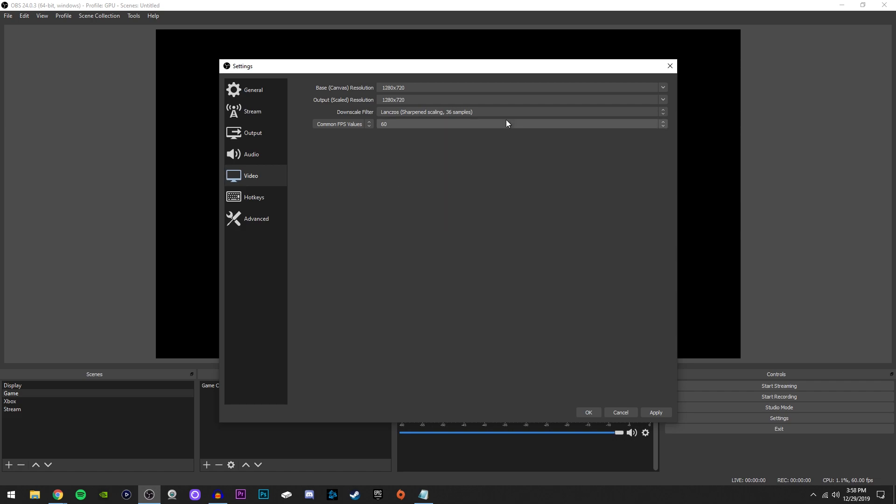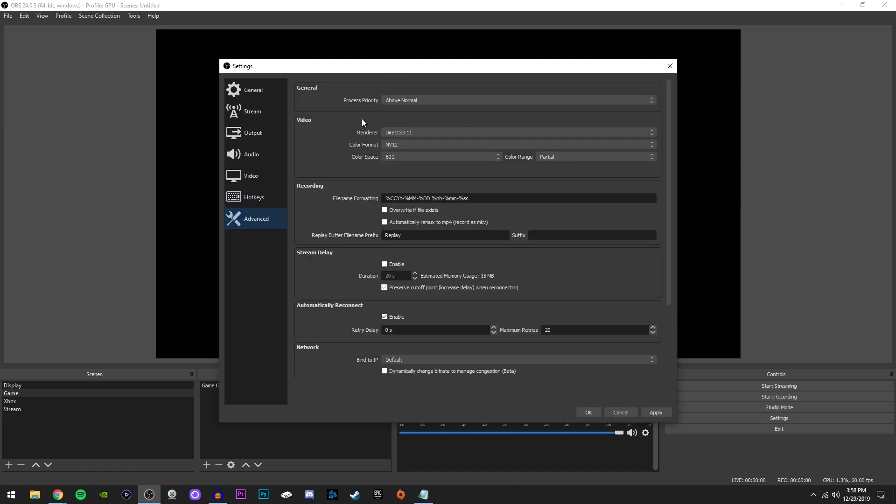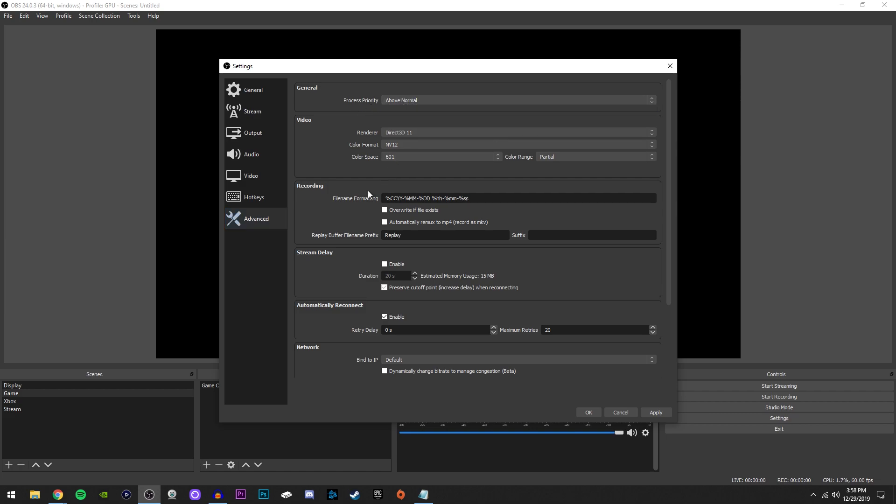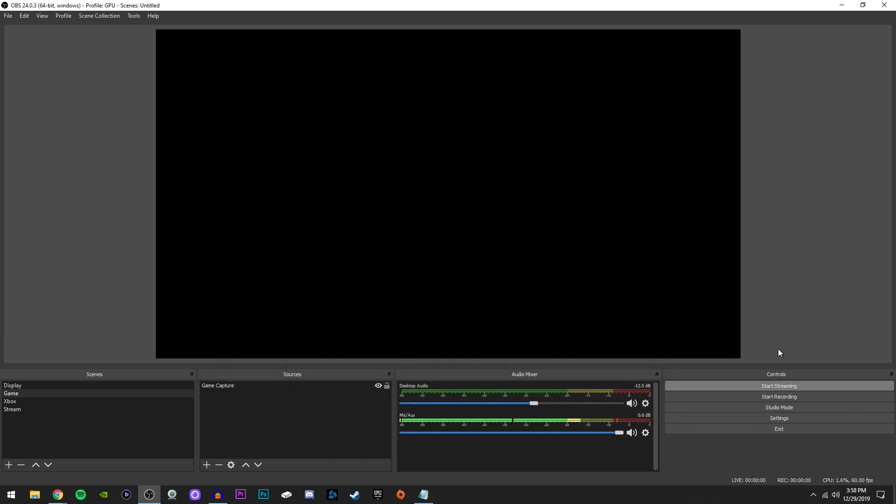The last step we're going to take is go over here to the advanced section. And the one thing you're going to change in here is over here next to process priority. It'll be on normal, change it to above normal, and you will be done. So now we're going to go here, click apply, and then okay.